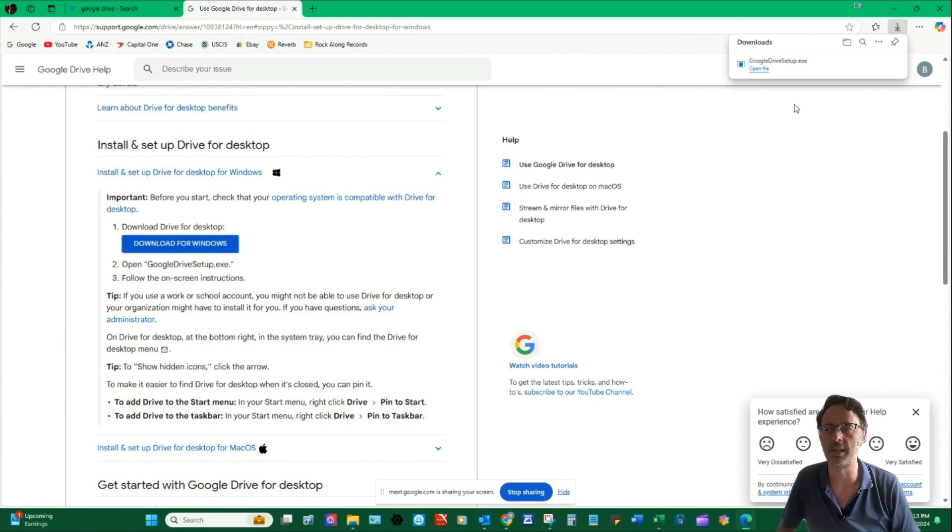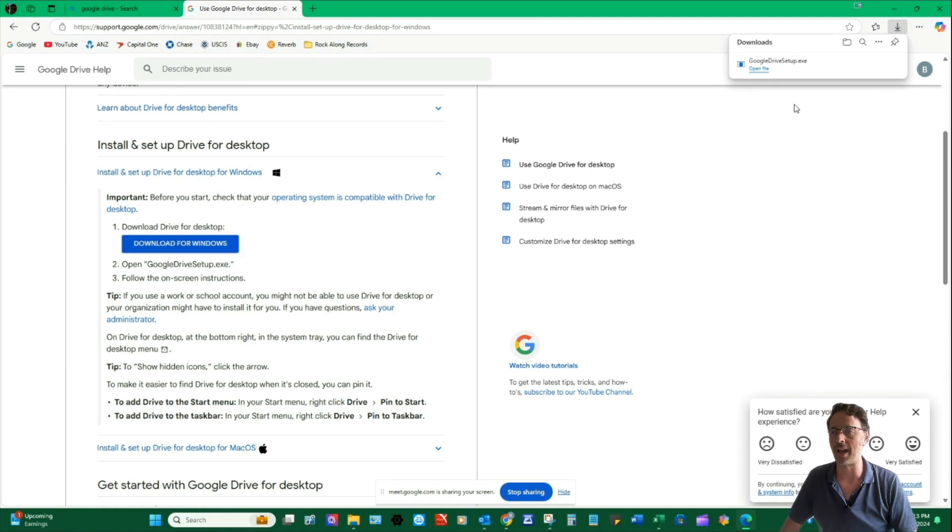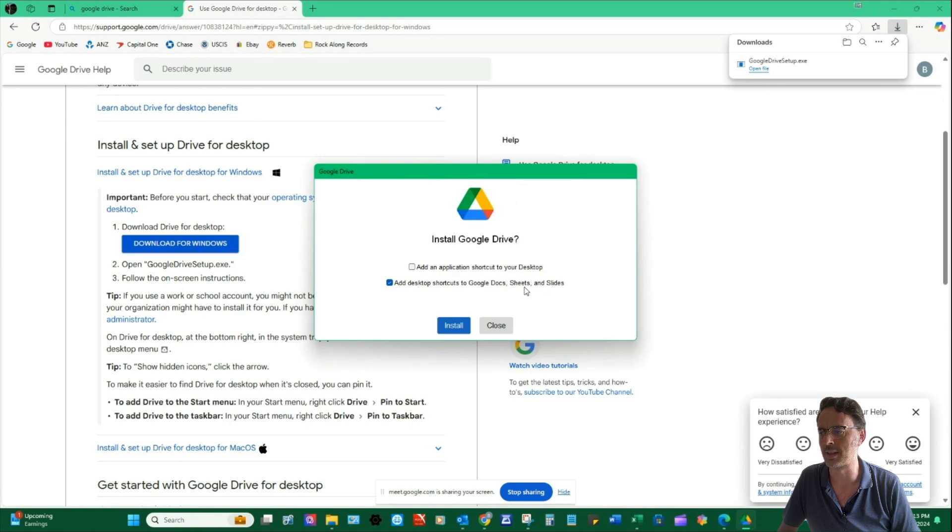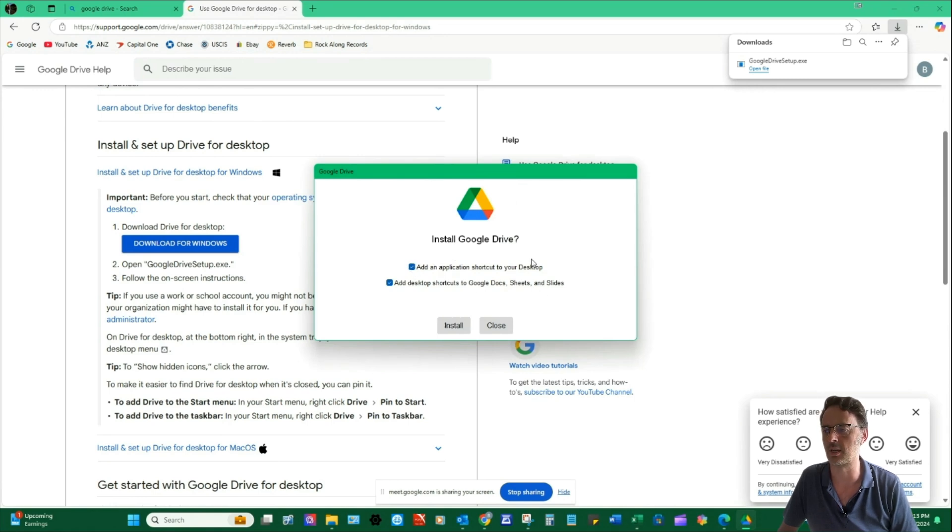So once it's downloaded, you're going to click on Open Now in the top right there and then you're going to tick the box to add the application as a shortcut to your desktop. It makes it easier to find sometimes and then click on Install.